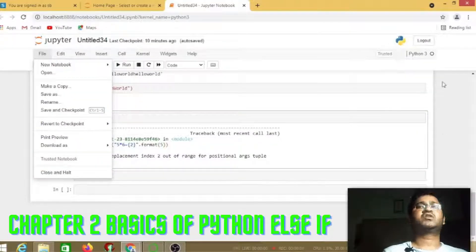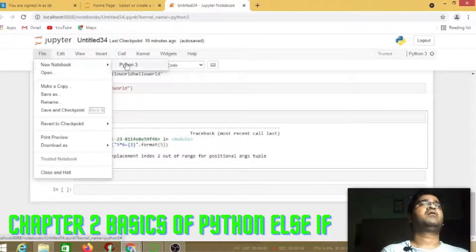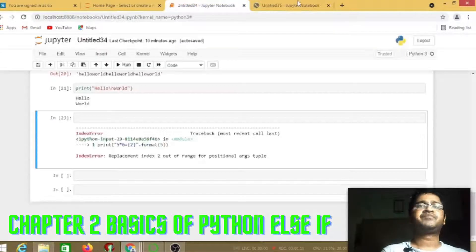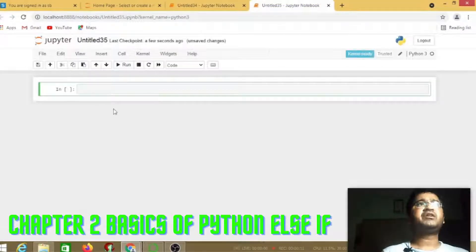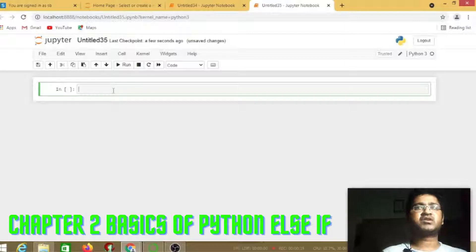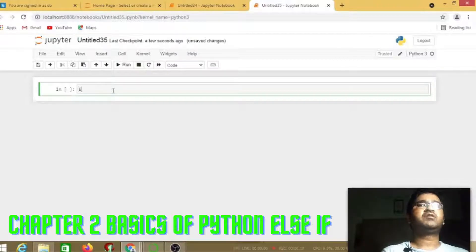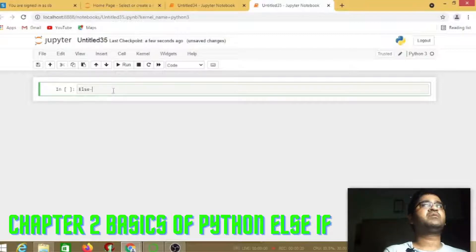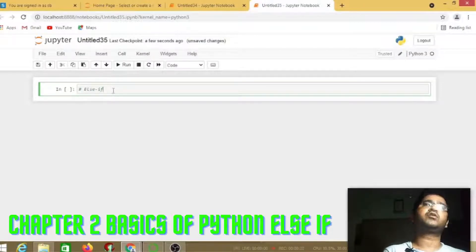In the previous section we checked how Python works on data variables, integers, addition and subtraction. In the next section we will check how else if is going to work.